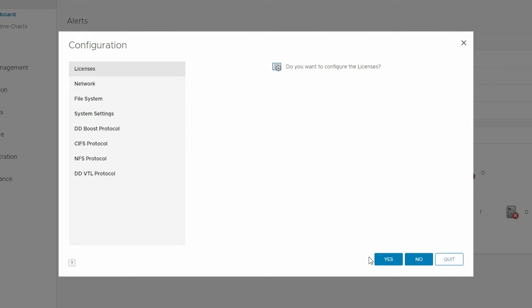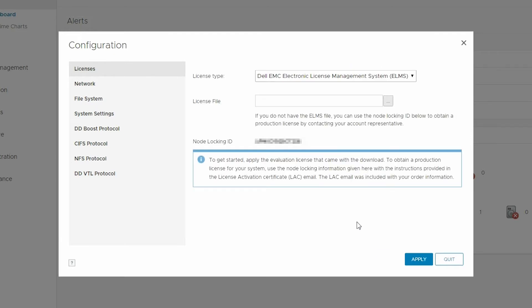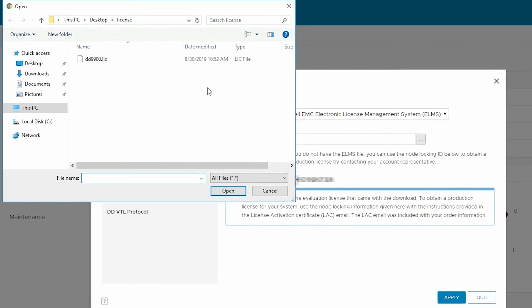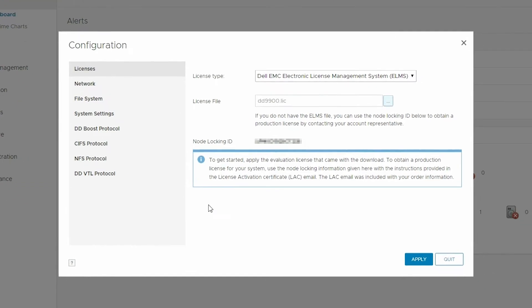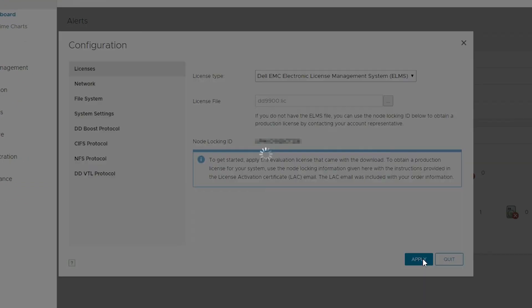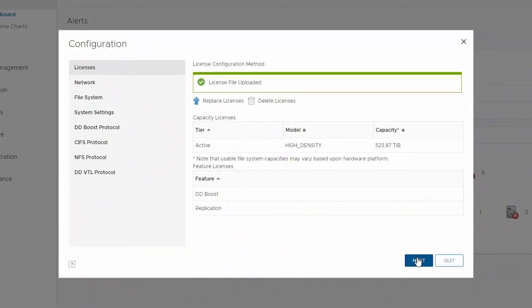First is licensing. Locate the license file you are provided with your PowerProtect DD system and upload it to the system. As we see here, we have licenses that enable Active Tier, DD Boost, and Replication.